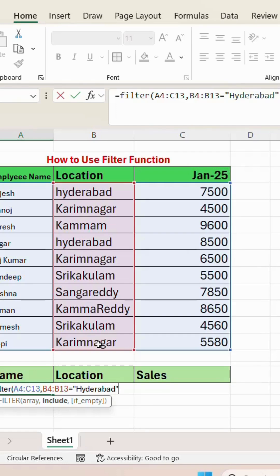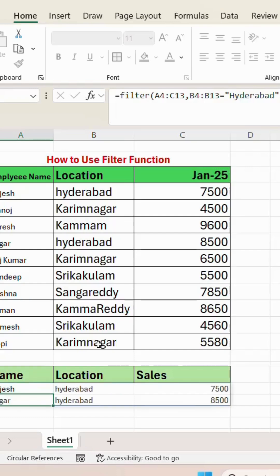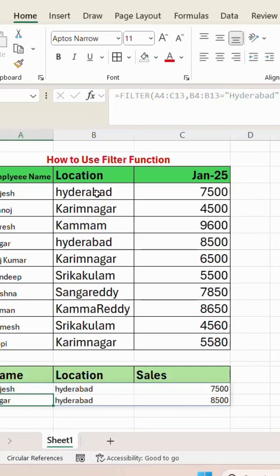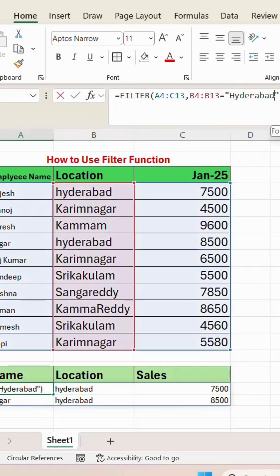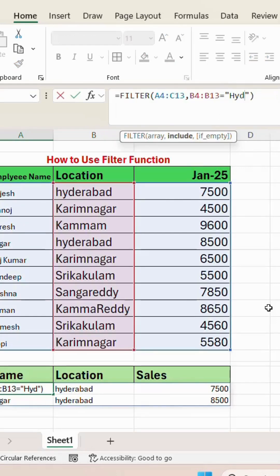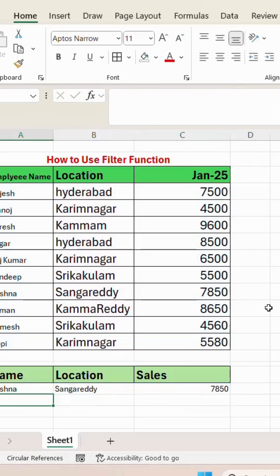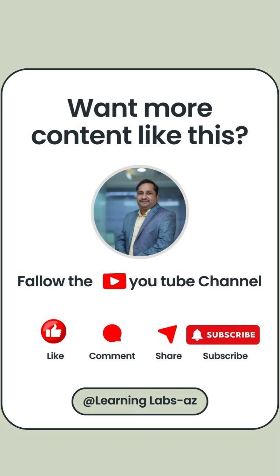Close bracket. See — wherever Hyderabad is there, that was filtered. Like that, you can give any region. Sangareddy was filtered as well. It is simple. Please like, comment, share, and subscribe. Thank you.